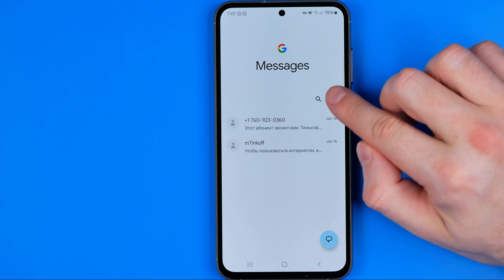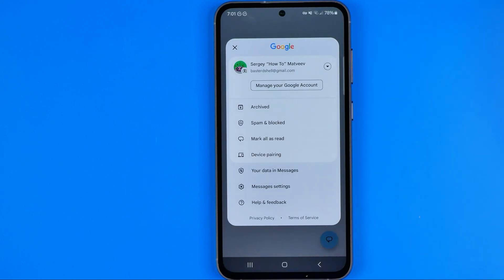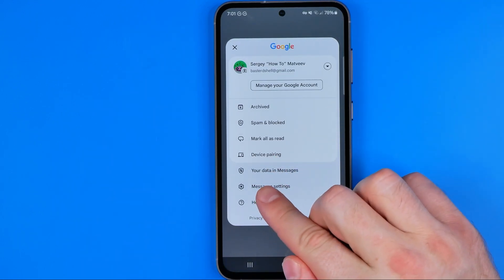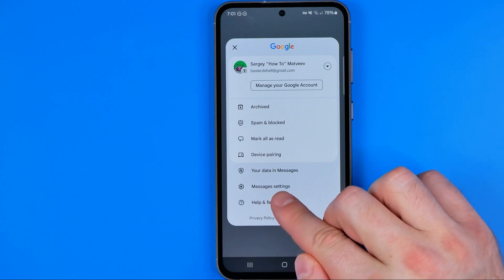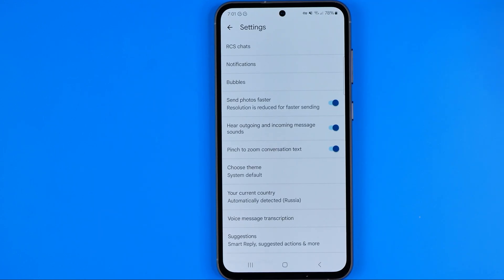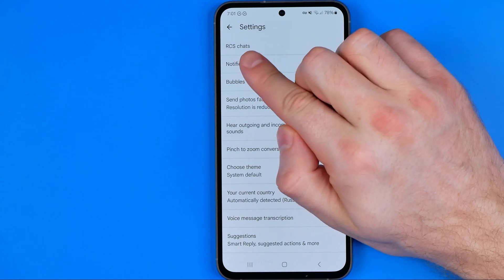Then tap on your profile picture to reveal the menu, and that's where we need to tap on Messages Settings. At the very top of the settings page we can easily find RCS Chats.